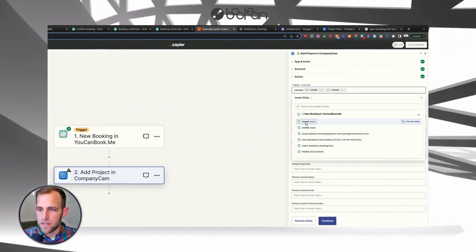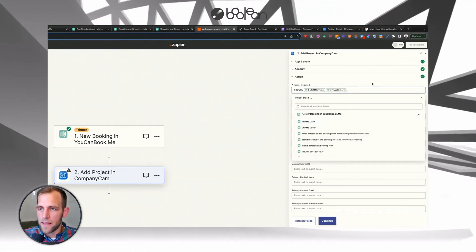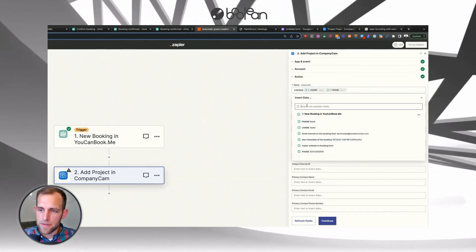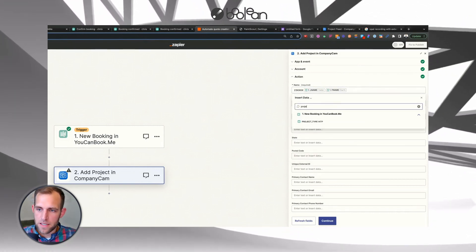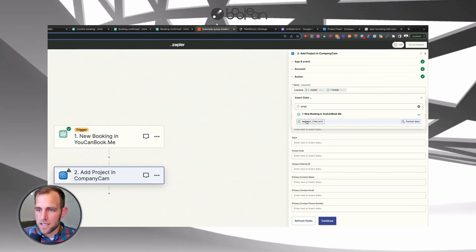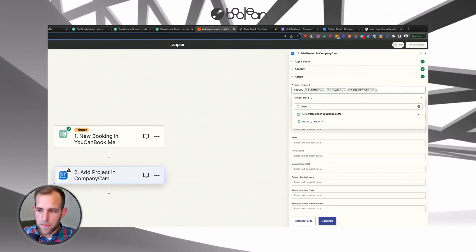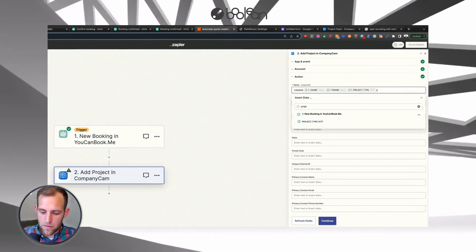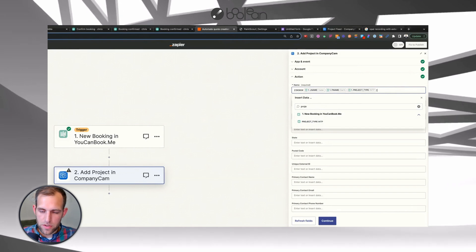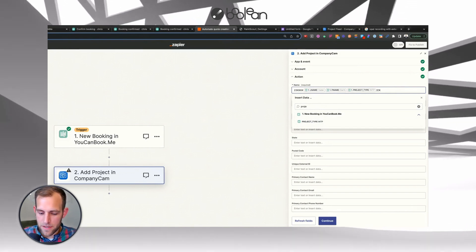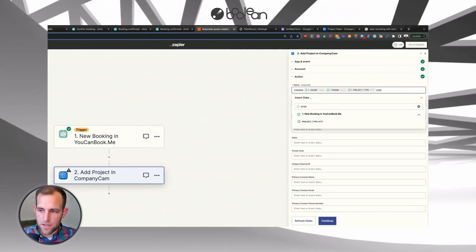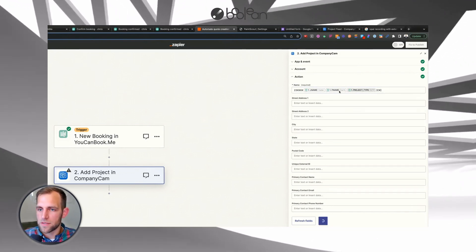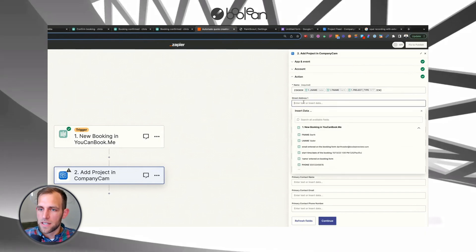But I usually recommend doing something like last name of the customer, first name of the customer, and then the project type that the customer is interested in. And then I also, depending on the person you can also include, or depending on how many estimators you have, sometimes it's nice to include who the estimator was on the project.